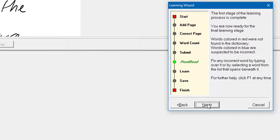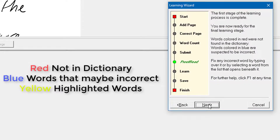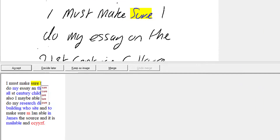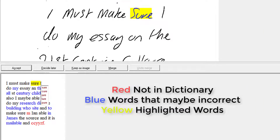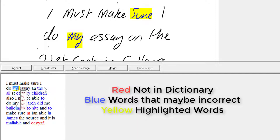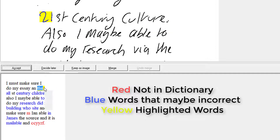You can see what it says — words colored in red were not found in the dictionary; words colored in blue are suspected to be incorrect. That's where you correct any wrong words by typing over them or selecting a word from the drop-down list that opens beneath. When you hover over some words it gives you a drop-down list. I'm going to click Next and go through to correct it. The first word 'sure' — that's fine. My — that looks fine.